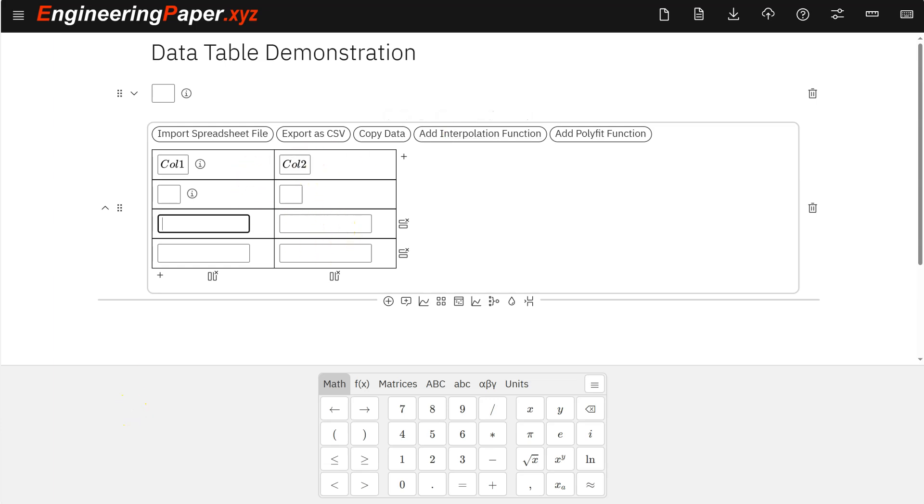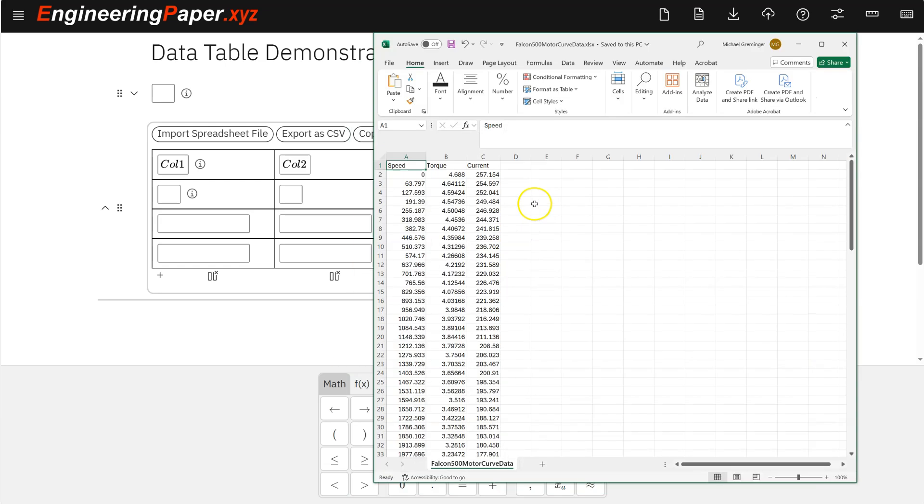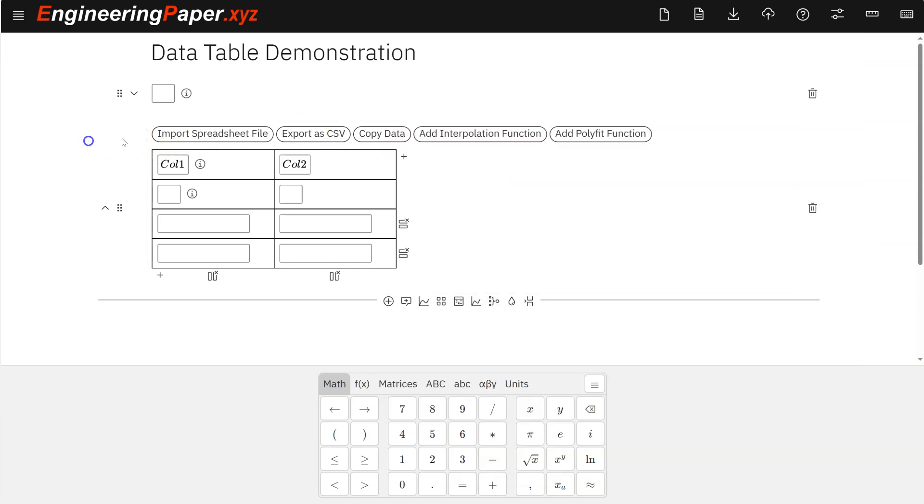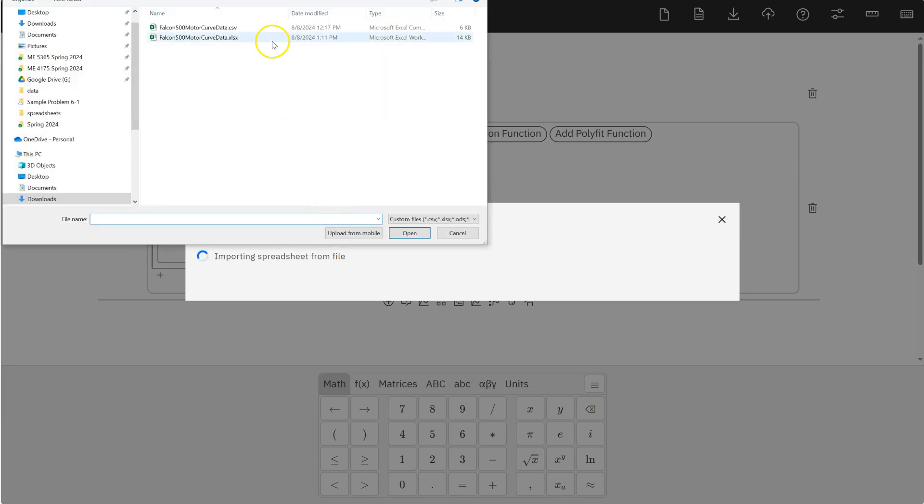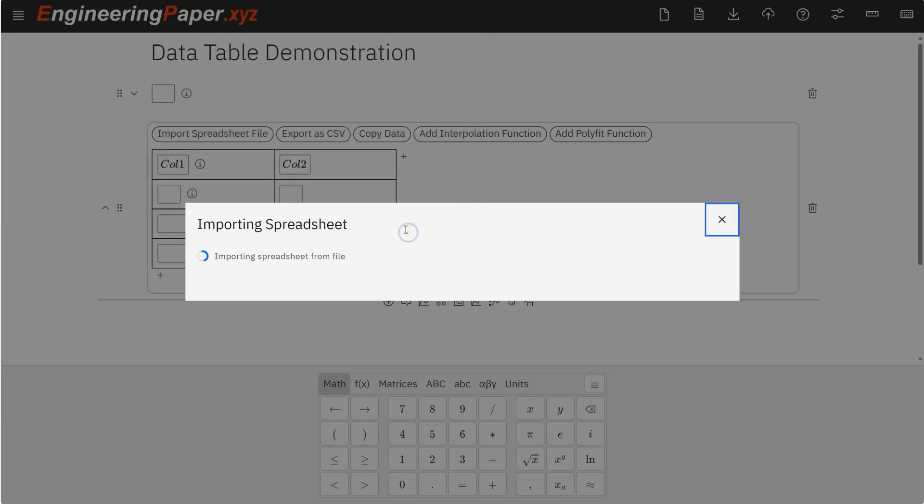Now, let's say I have some data. I have this motor data which gives me speed and torque. I want to use some computations like power and efficiency. So I have this as an Excel file. I've already saved it. So I can click this import spreadsheet file. I can import CSV files or Excel files. Let's import this Excel file.